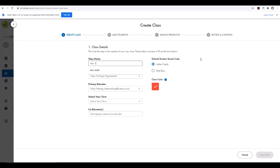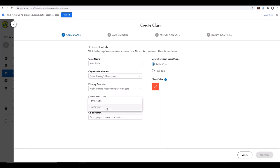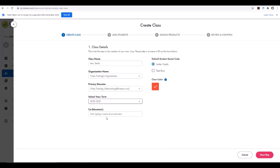The user who sets up this class will default as the educator. You'll input the class details with your class name, organization name, primary educator, school year and term, and co-educator if needed.